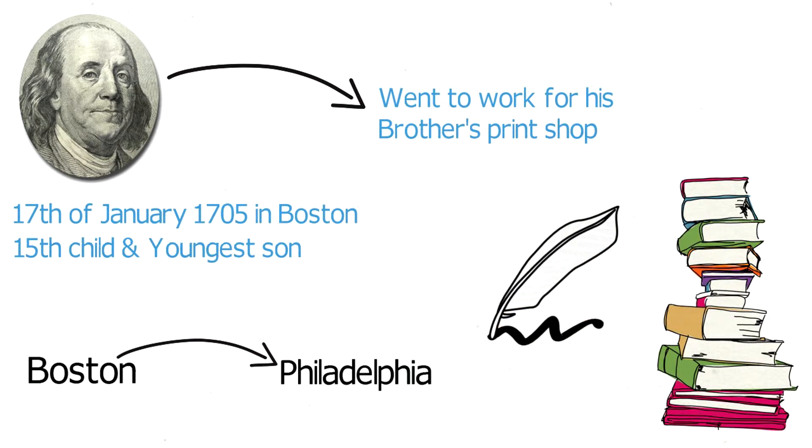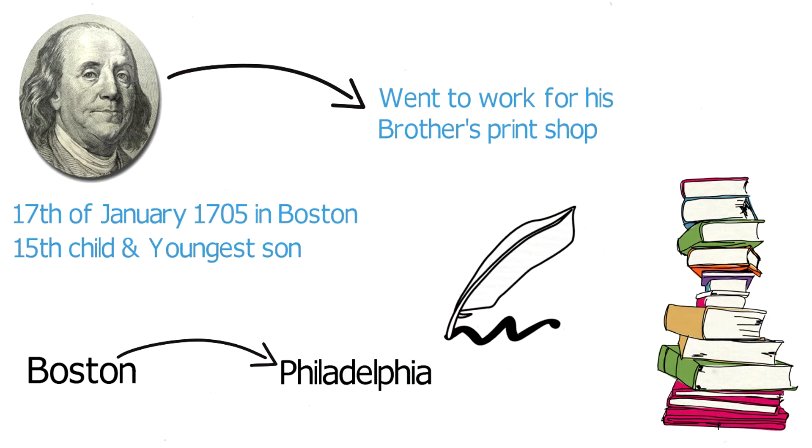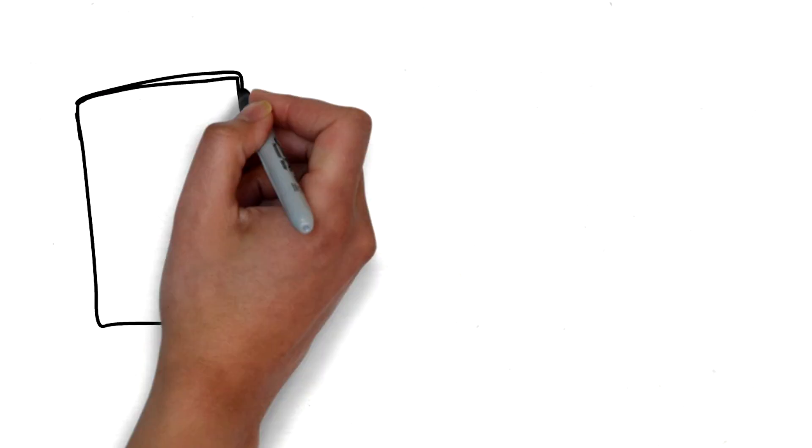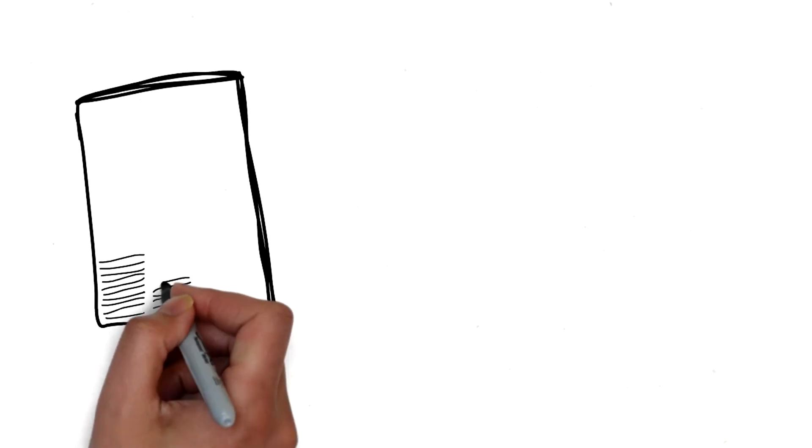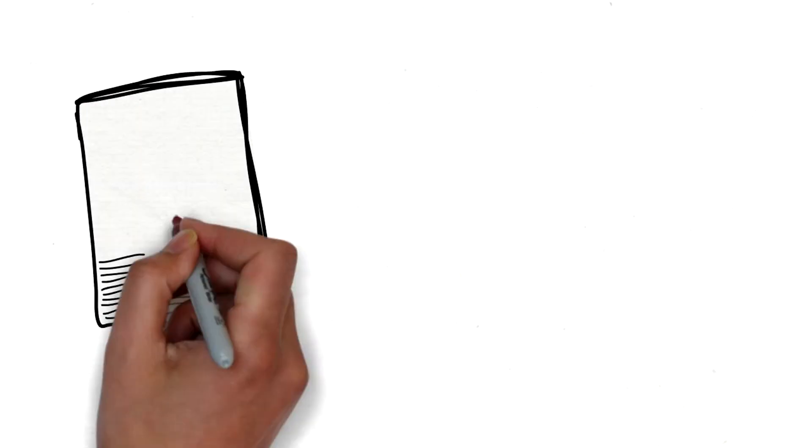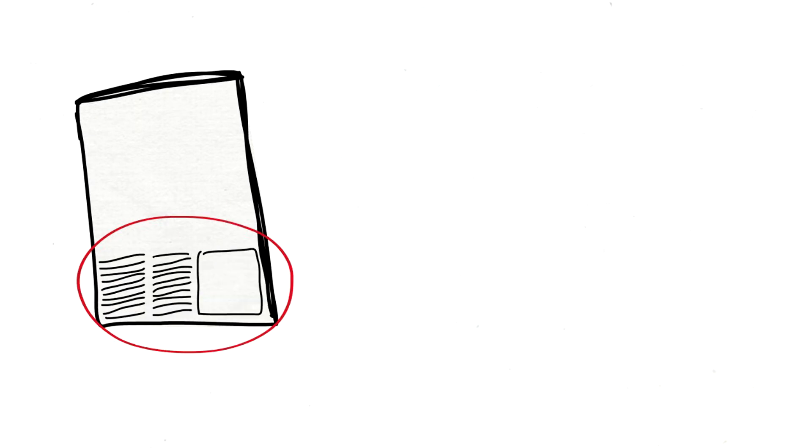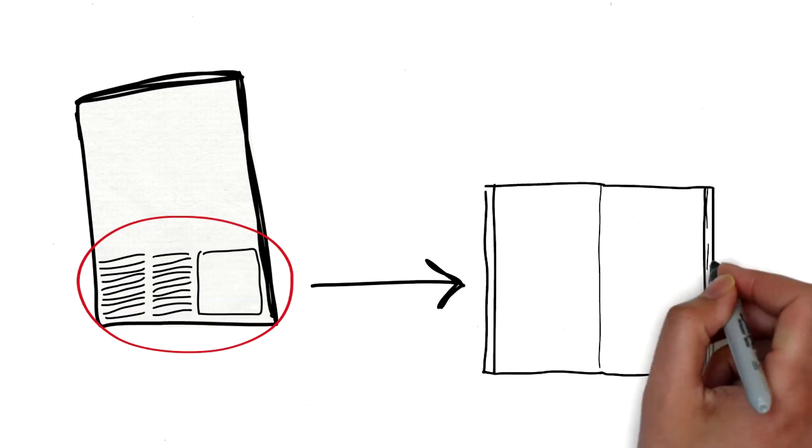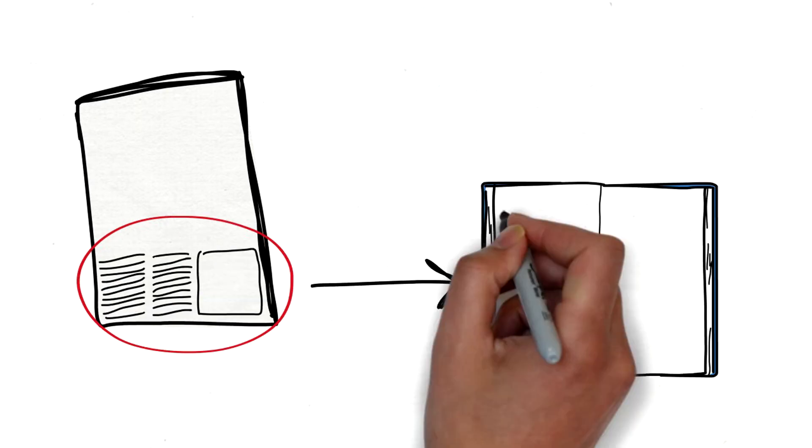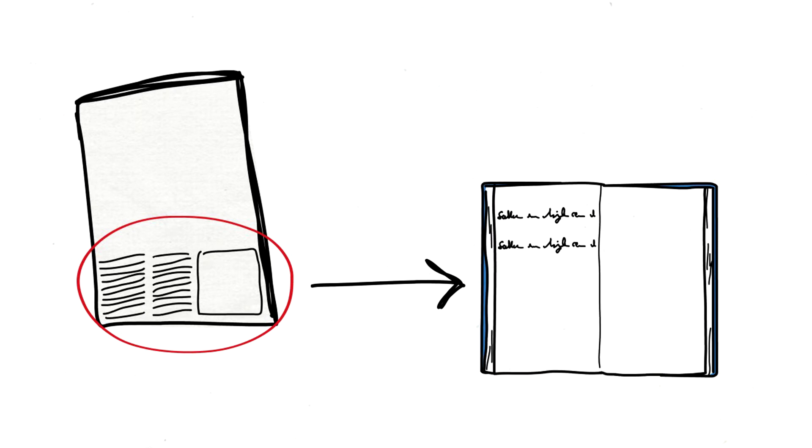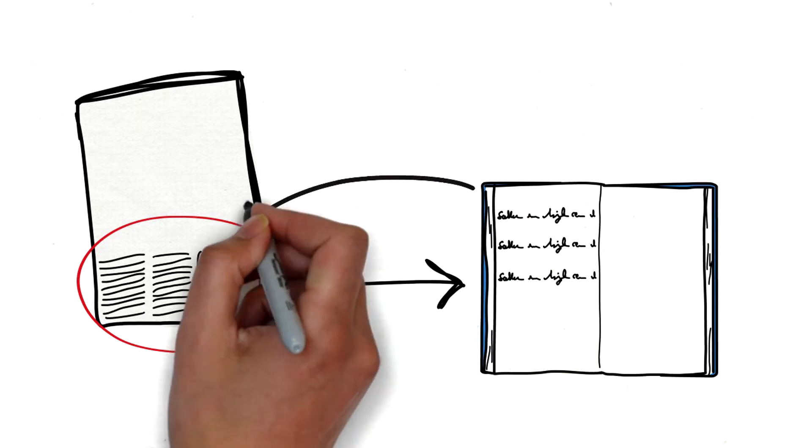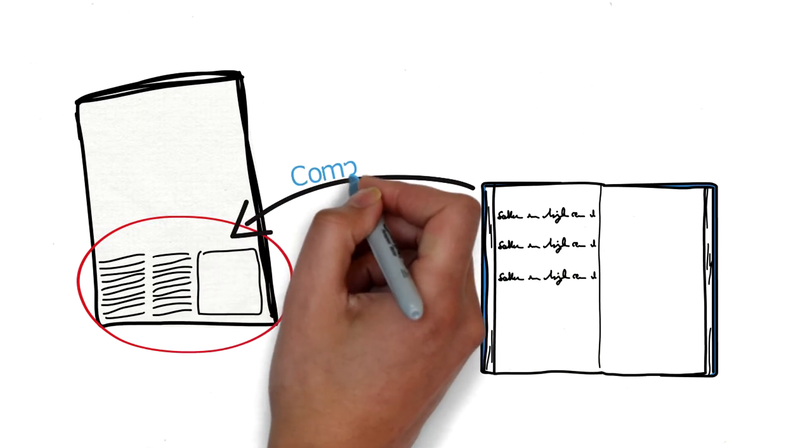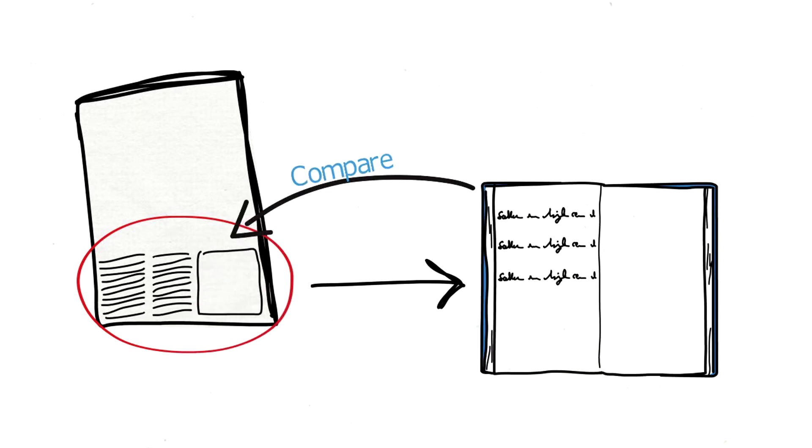He always felt a strong urge towards writing and soon started to develop his writing skills in a very particular way to improve himself. He would read what he considered to be well-written articles and then a day or two later would try to recompose them as accurately as possible from memory. Then he would go back to the original article and compare his effort with the original.